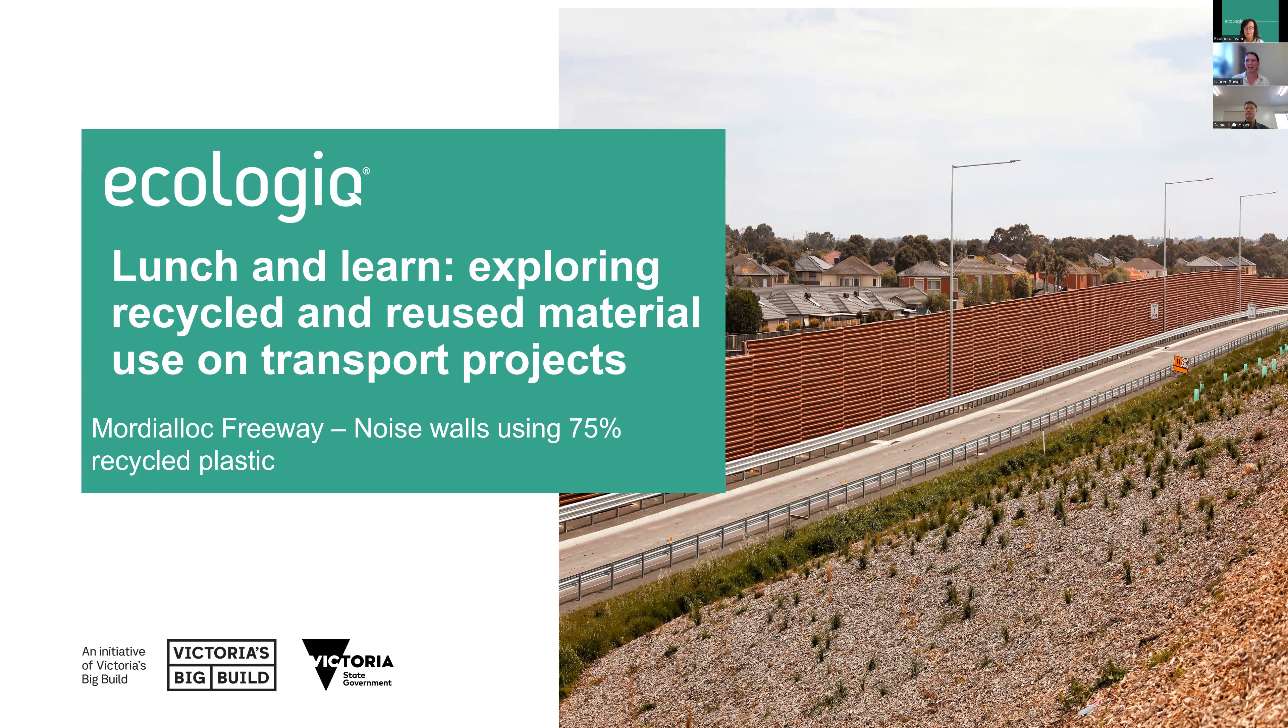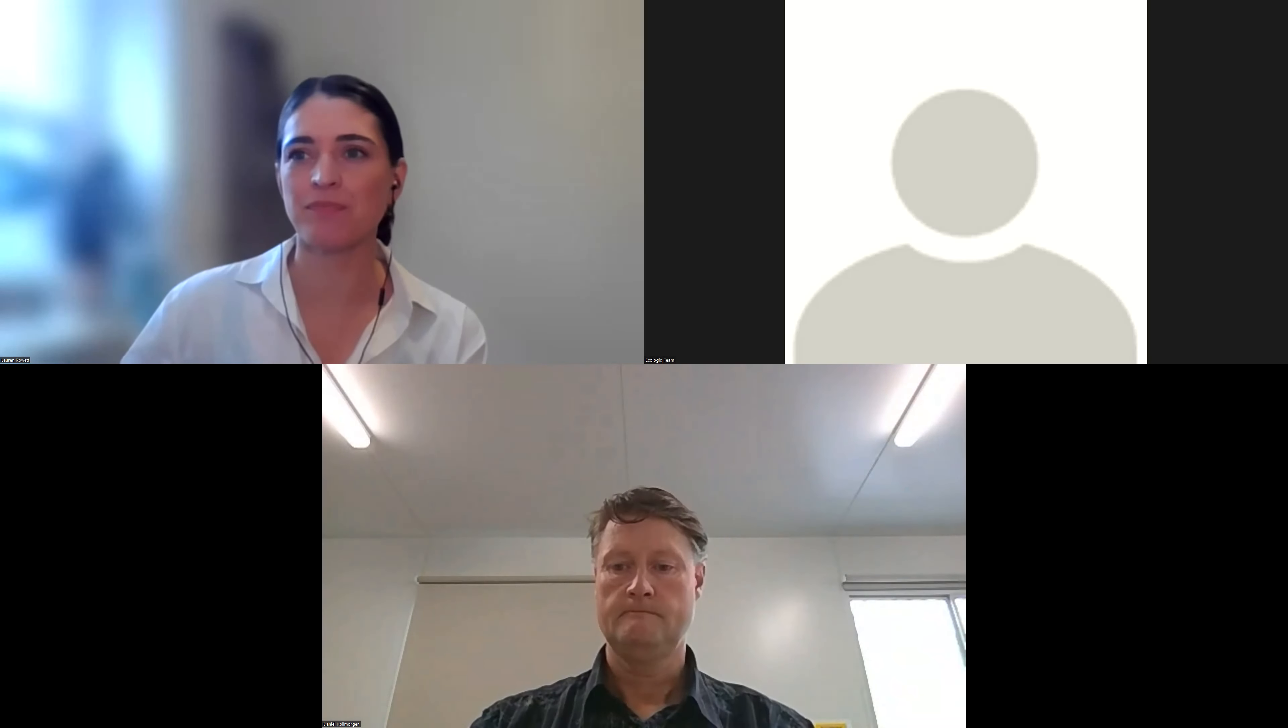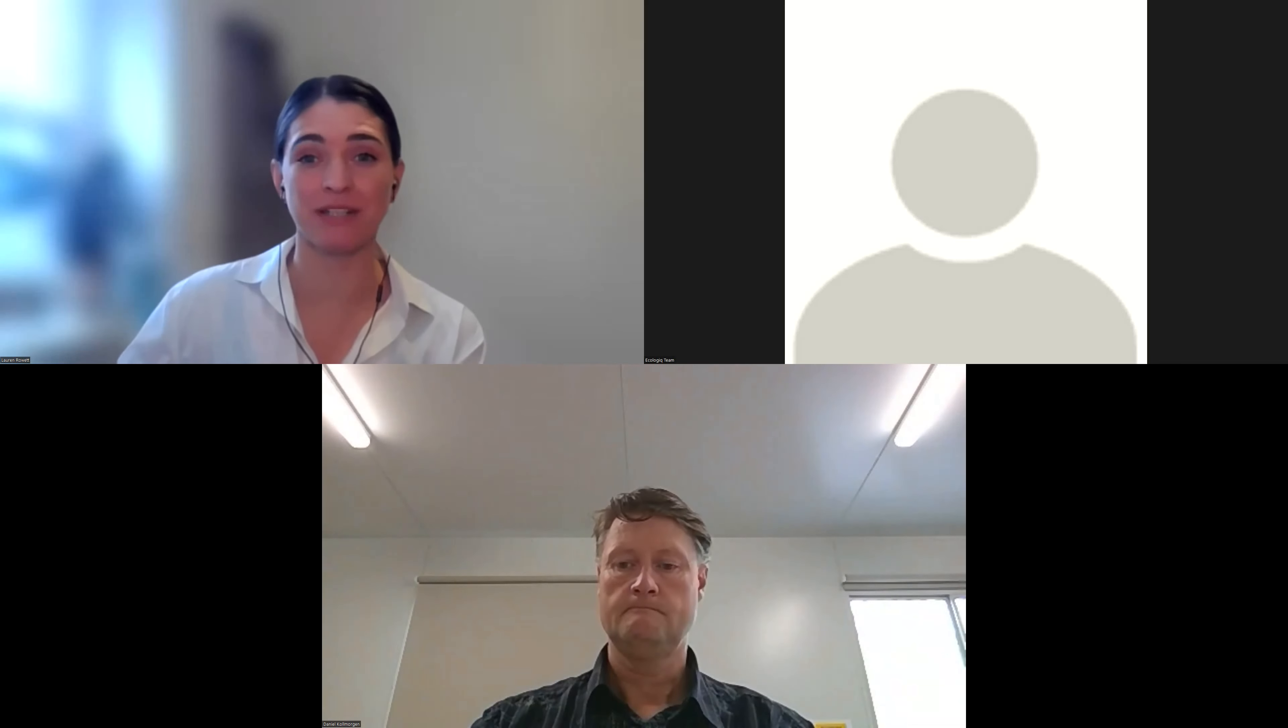Thank you, Cheryl. Hi Daniel, thanks so much for taking the time to chat with us today. That's a really impressive list of accolades, so first of all, congratulations to you and the team. To get us started, would you like to tell us your title and what your role was on the project?